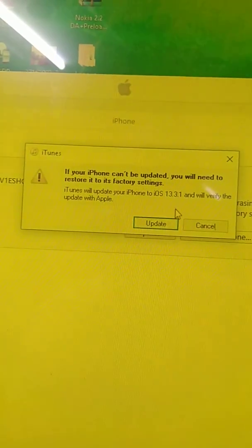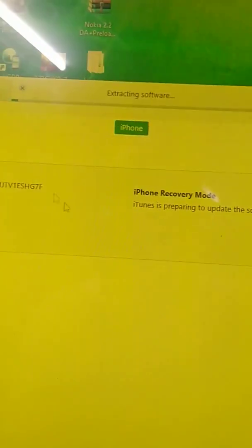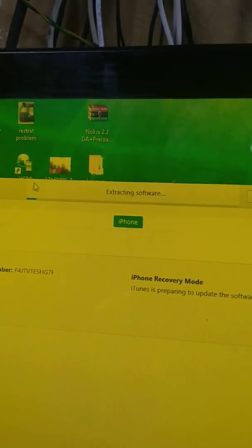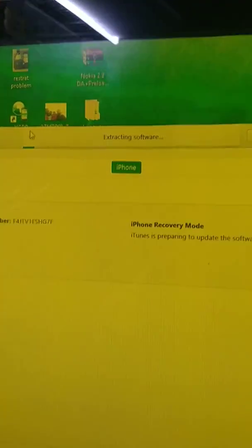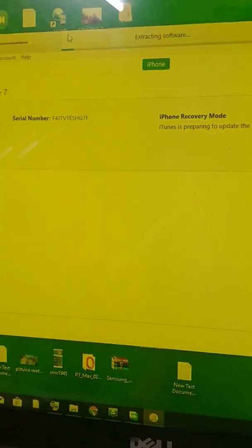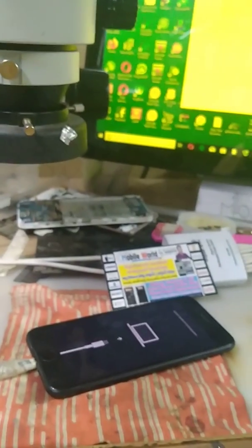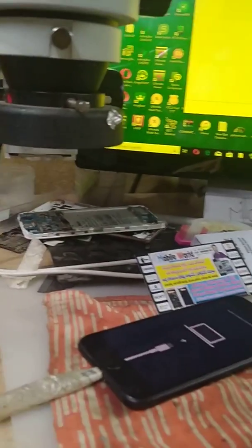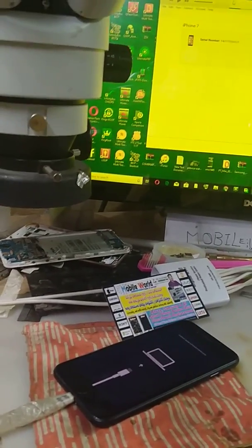Update time 13.3.1. Now we are doing update. Error, update time 13.3.1, now we are extracting.